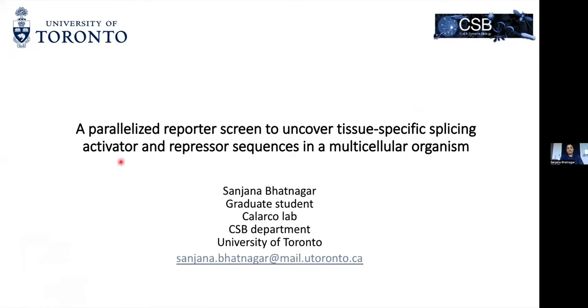As Aksa said, the topic of my thesis is a parallelized reporter screen to uncover tissue-specific splicing activator and repressor sequences in a multicellular organism.